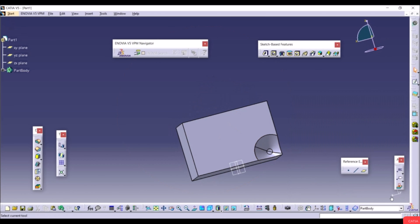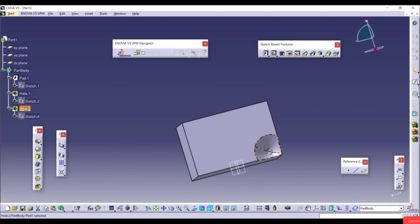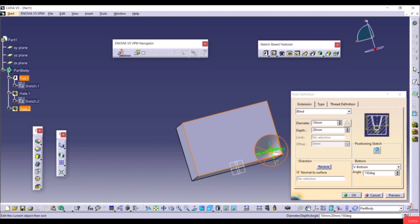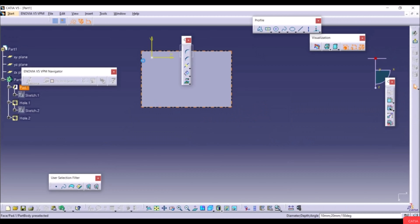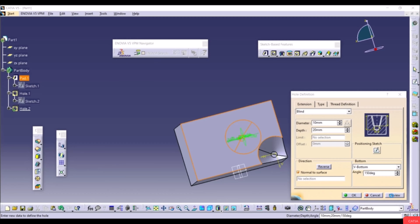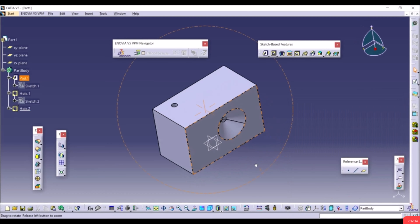The tapered hole result is shown. To reposition it, double-click the Hole feature, go to Extension, click Position in Sketch, and move the center point. Exit the workbench, click Preview and OK.